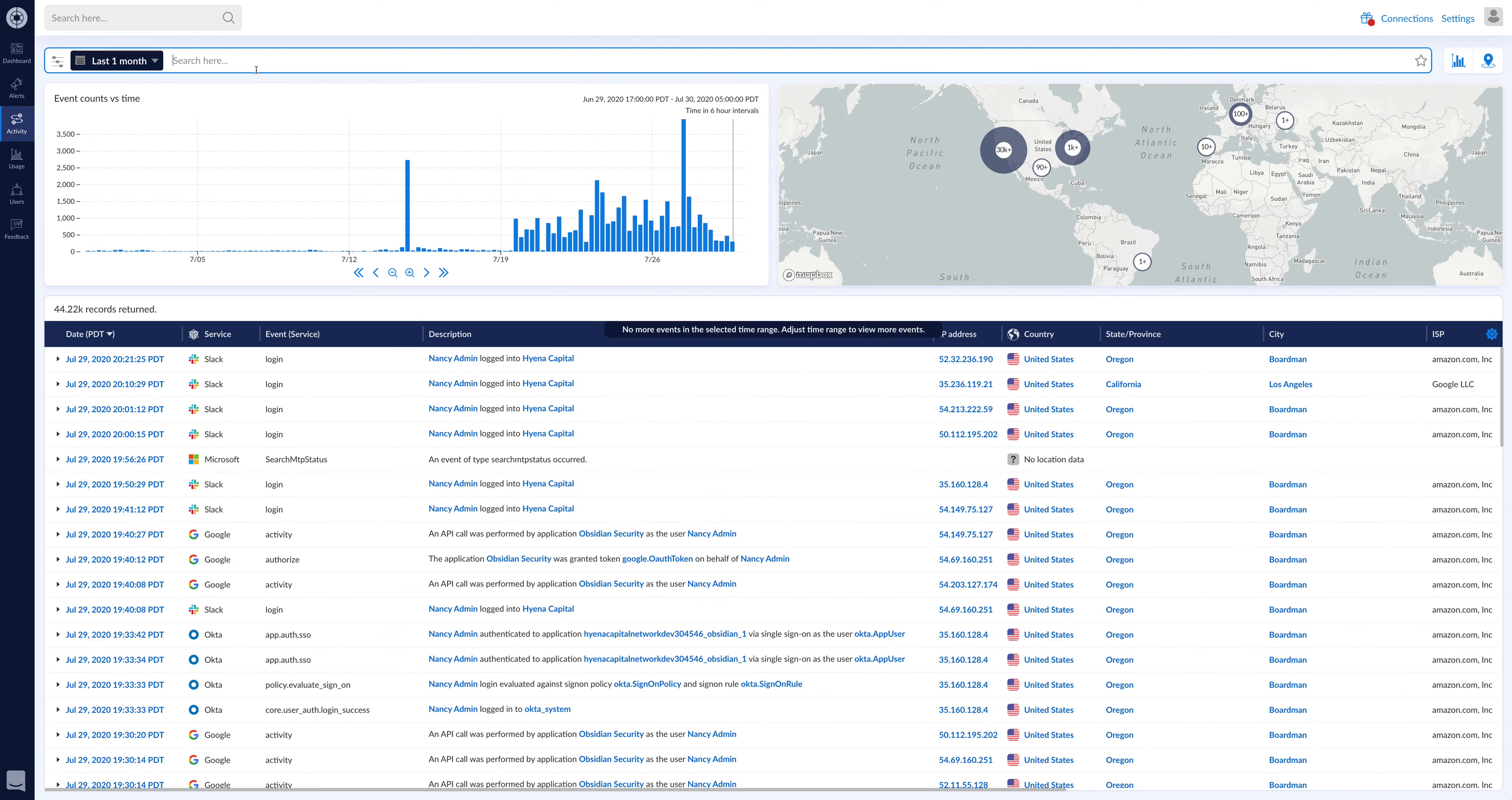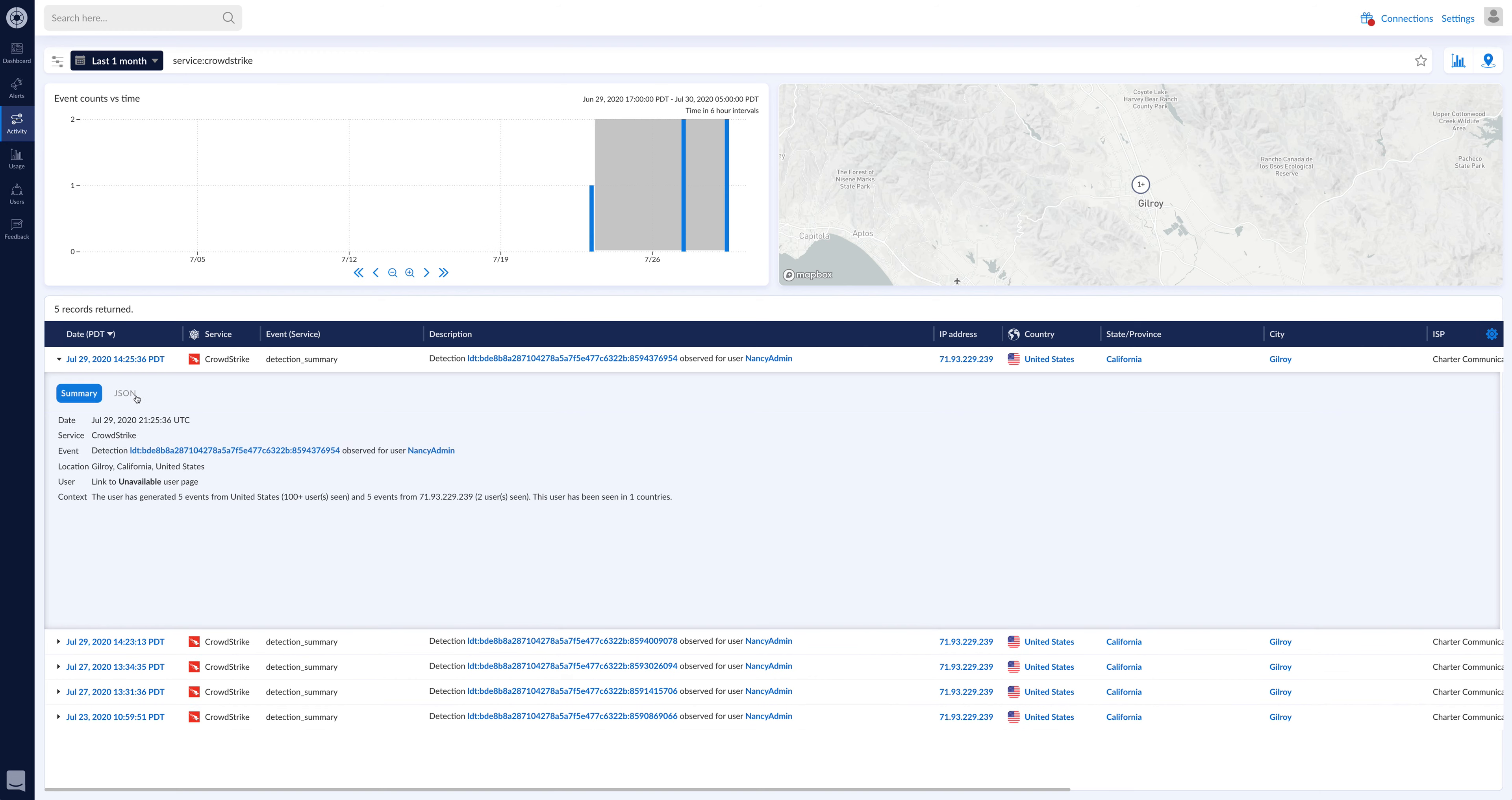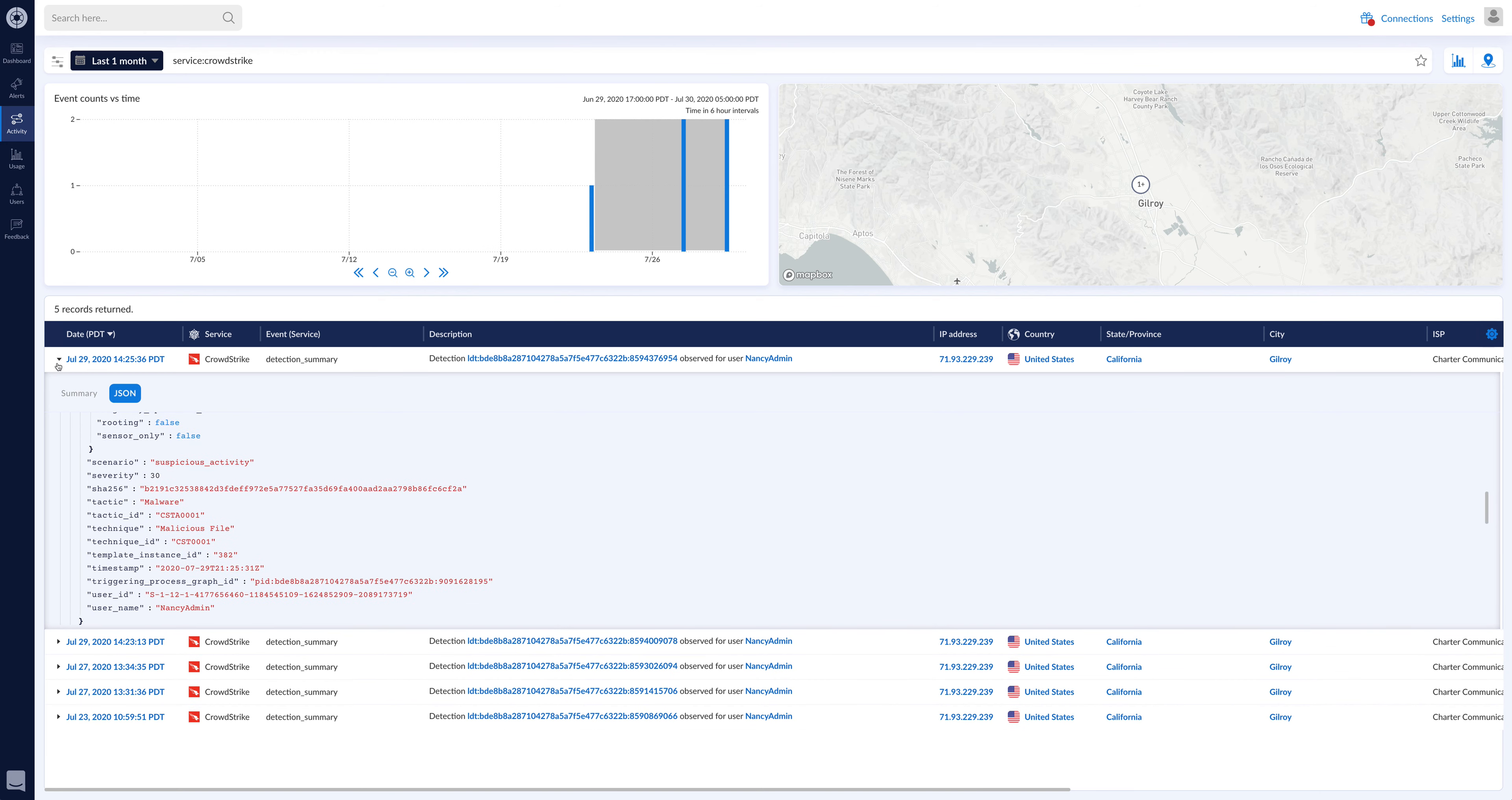But if you want to see, for example, some CrowdStrike alerts, you can see those here. You can come get information about them. If you want to see the raw alert, you can see all this in here, which is really cool.